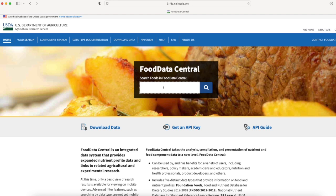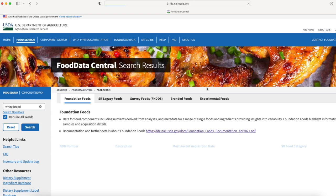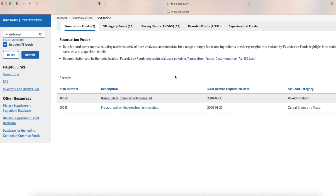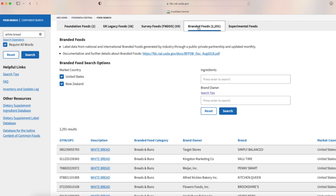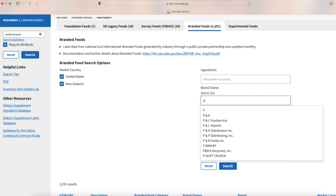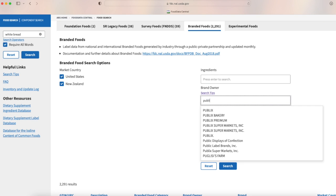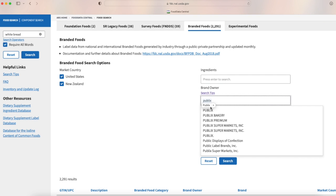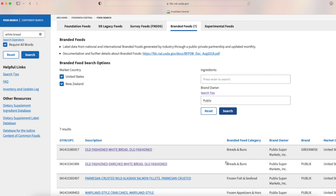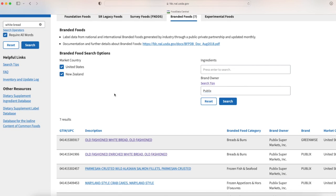Let's go back to my home and I'm going to now search for white bread again. This time after I find my white bread I'm going to look under branded foods, and I'm going to look at the local supermarket where I shop - I'm going to look for Publix and search.